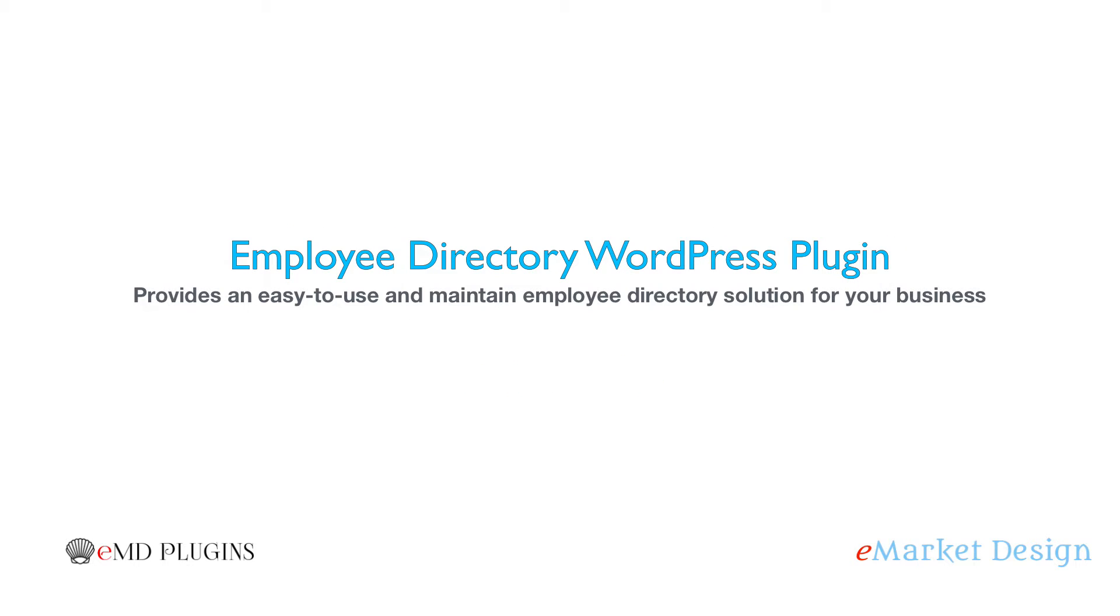Employee Directory WordPress plugin provides an easy-to-use and maintain employee directory solution for your business.